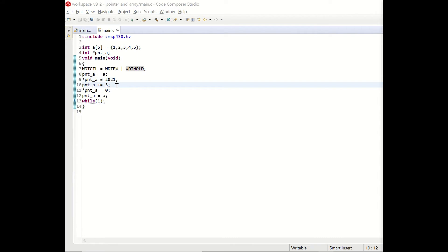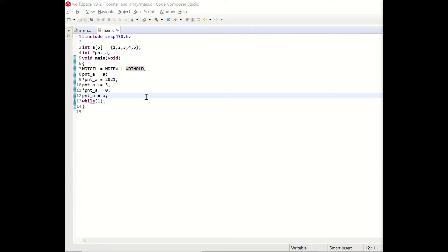Then in the following line we increase the value of the pointer itself not the content by three. And right after that we update the content of that memory address with zero. And in the last line we reset the pointer address to the arrays address once again. Let's see how the code runs and let's observe each step.